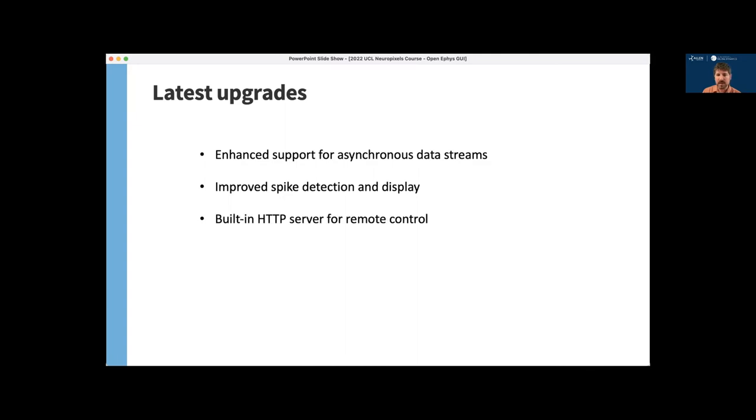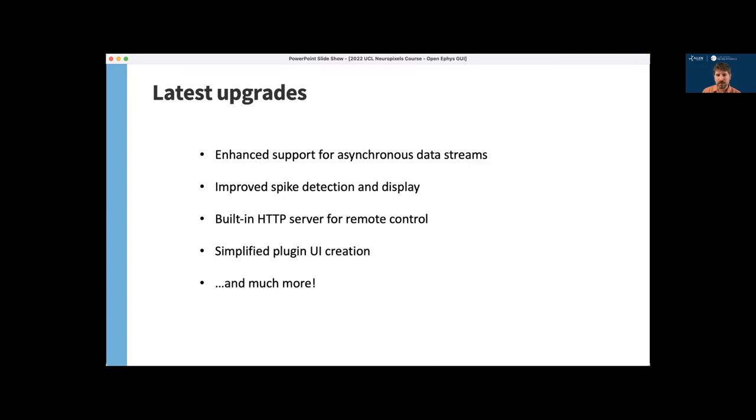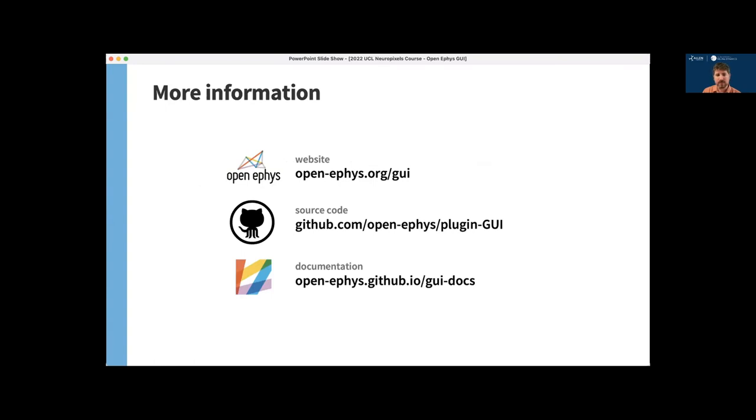There's now a built-in HTTP server, which allows you to control the GUI over a network. You can start and stop acquisition or even change Neuropixels probe settings remotely. There's also a simplified API for creating plugin user interfaces that should make plugin development much more intuitive. So to try out these features for yourself, you can head over to openephys.org to download the GUI. And all the code is of course open source and hosted on GitHub. And to learn more about all the features I talked about, you can read the documentation at openephys.github.io slash GUI docs. Thanks.